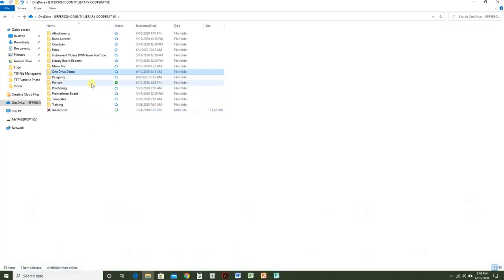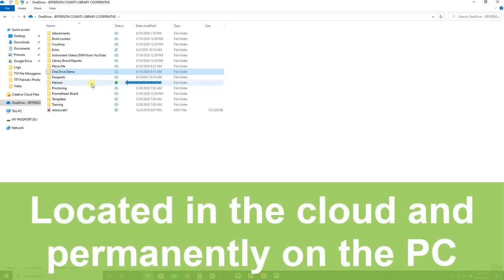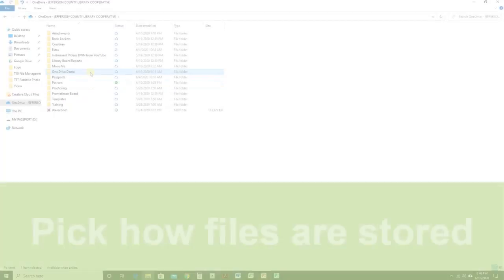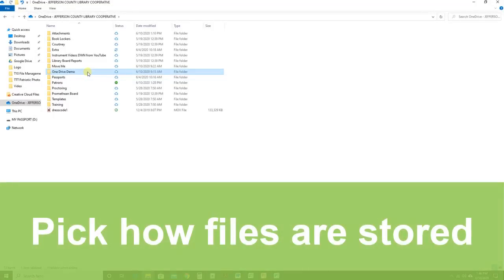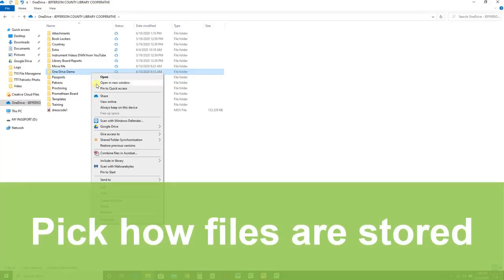The green circle with the white checkmark means that this file is always available. It takes up space on your device, but the plus is that you don't need an internet connection to access these files. You can right-click on any online-only file and decide to always keep it on this device.